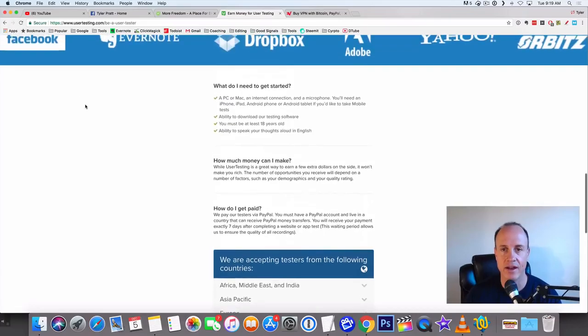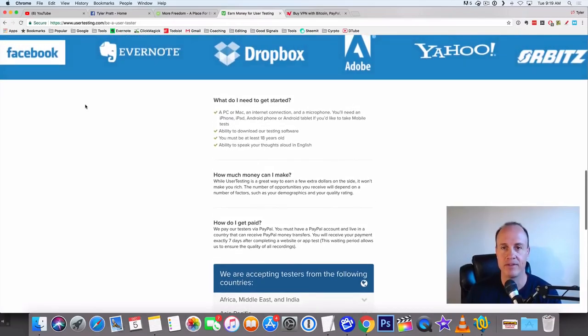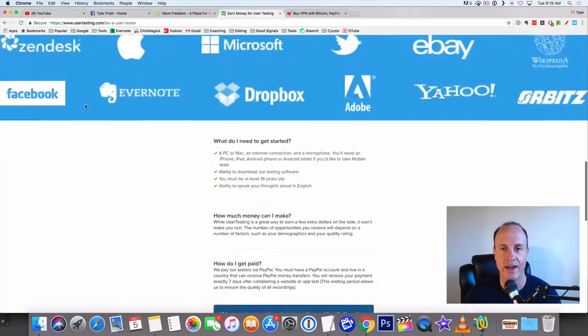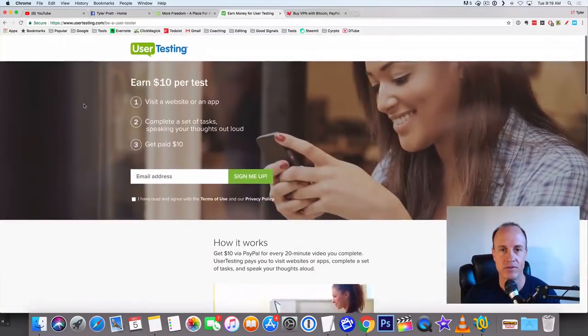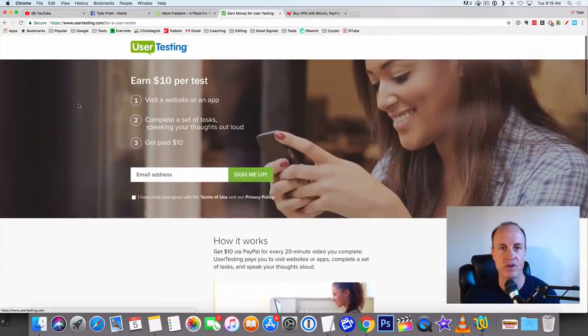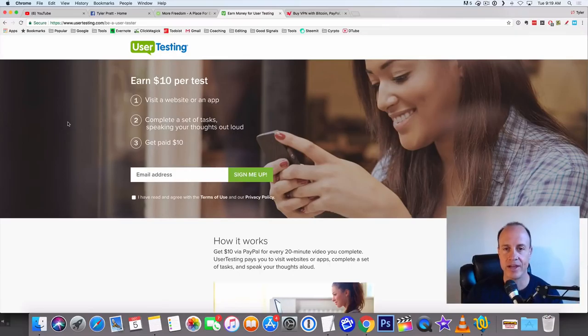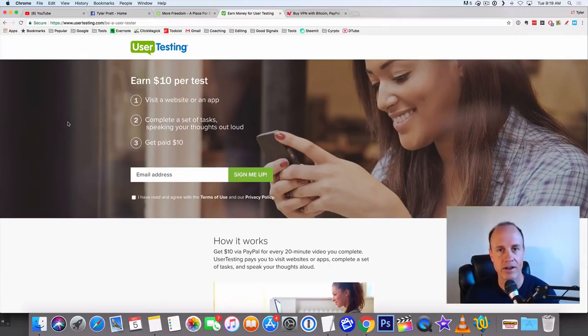Again, you just gotta be able to have a PC and a mobile phone smartphone. Everybody's got a smartphone now and you'll be able to do these tasks. This is very easy, just go to usertesting.com and you can do that.